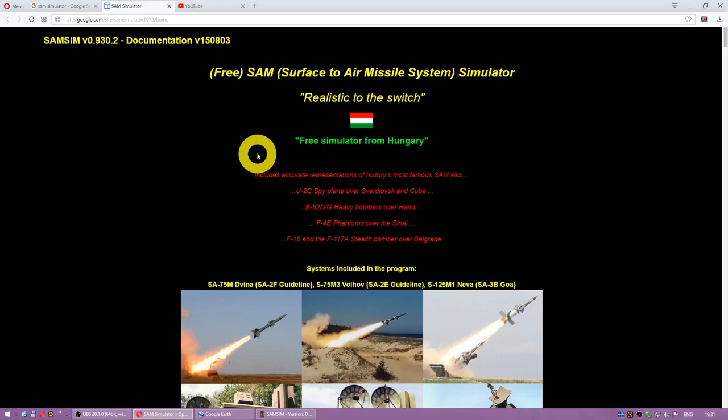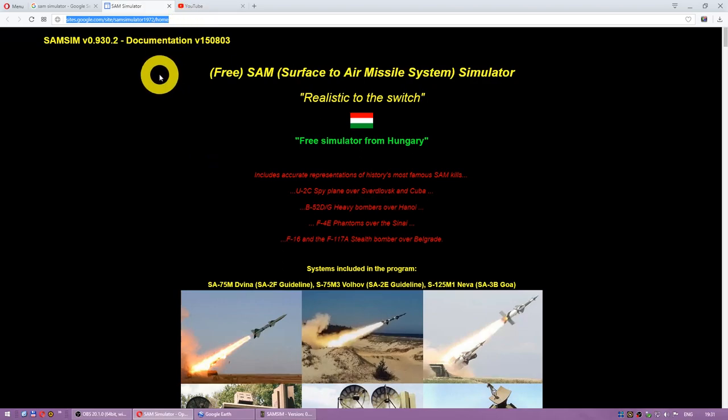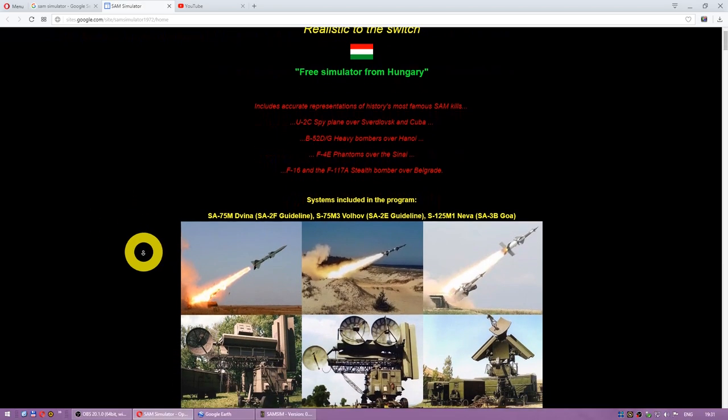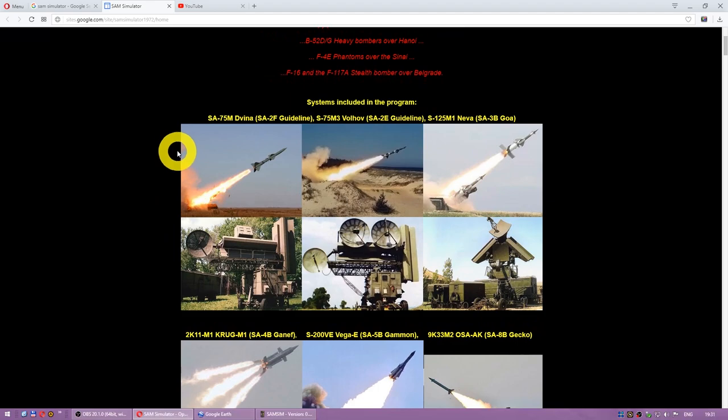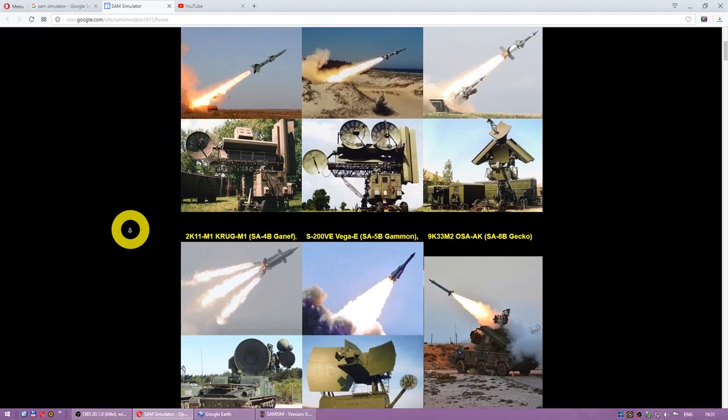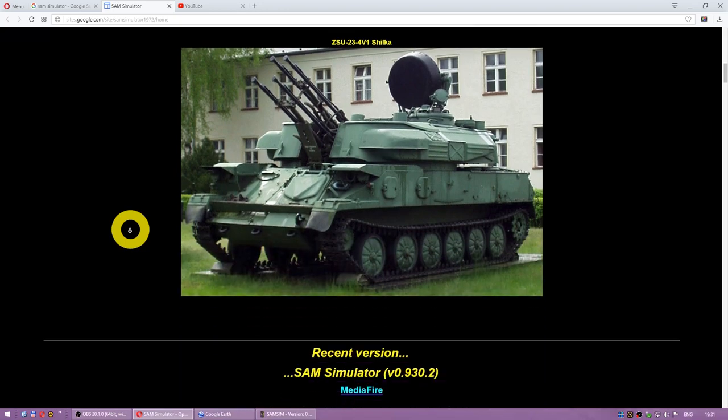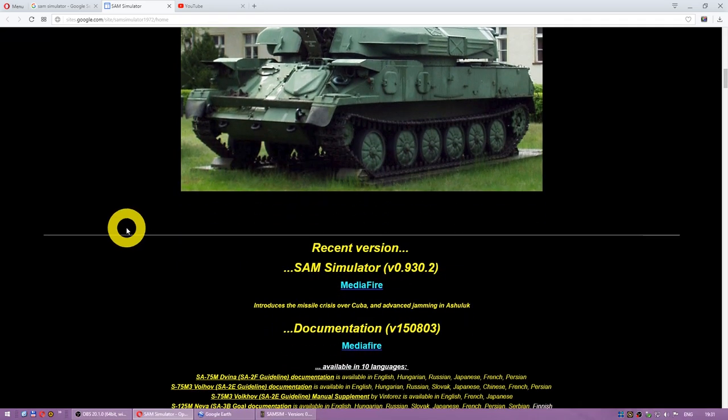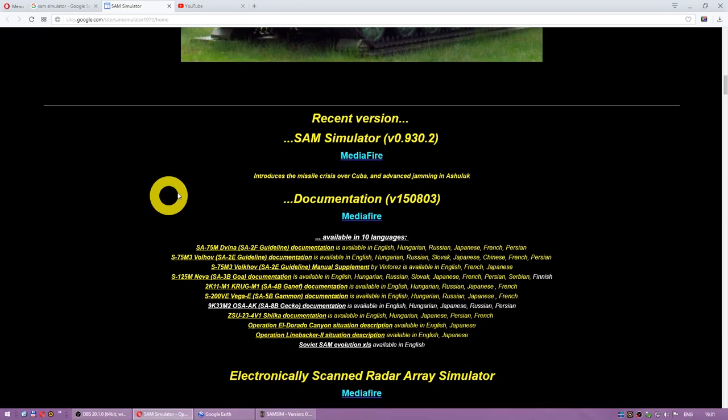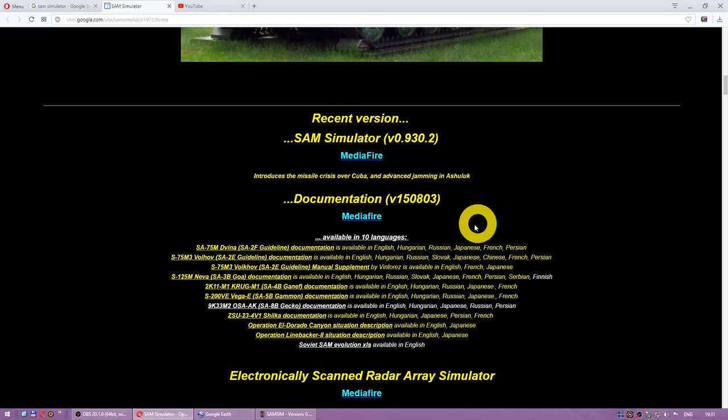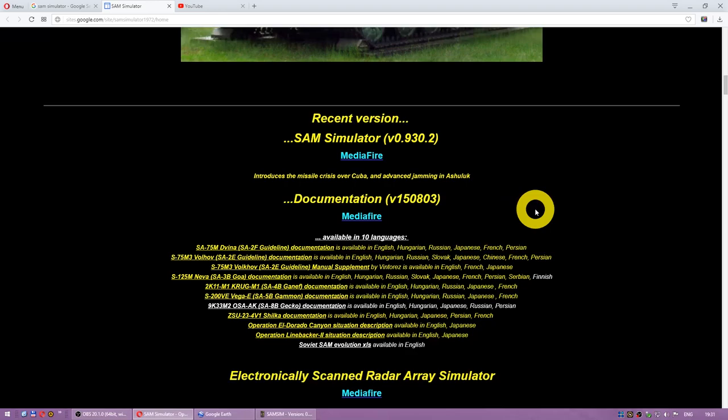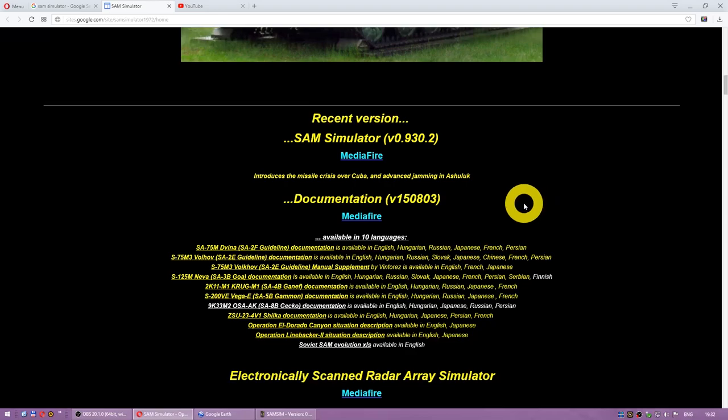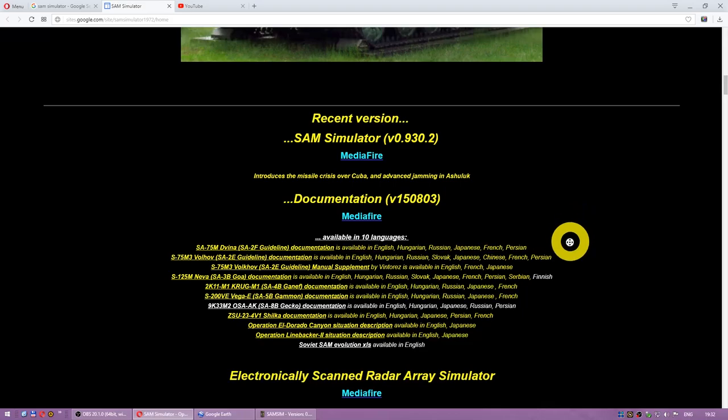You can download the game from the website. I will put the link in the description below. The game allows you to control several Soviet SAM systems, such as S75, S125 and several others. All of them are implemented quite well. Below you can find the link to the game itself. And you should also download documentation, because it explains how to use each of the SAM systems.